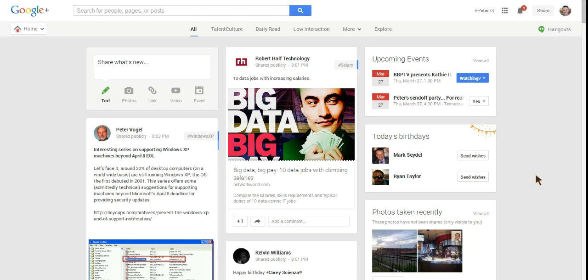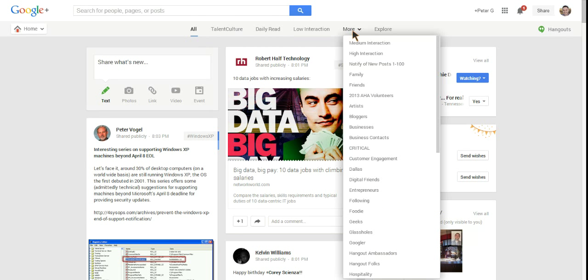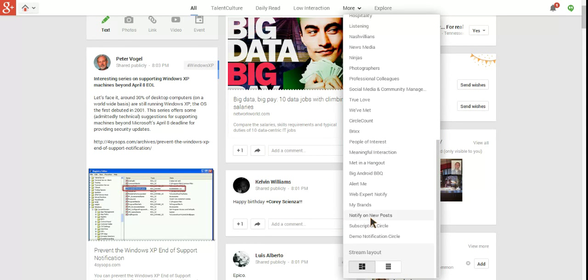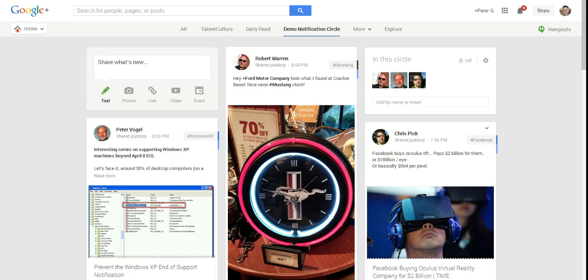Let me go to the top of my home here. One thing you'll notice at the top of the Google Plus interface is all these different tabs. These are actually your different circles. If you go to More, you're going to get a list of all the circles you've created. I'm scrolling down to the bottom. The last one I created is my Demo Notification Circle. I'm going to check out the stream for that particular circle.